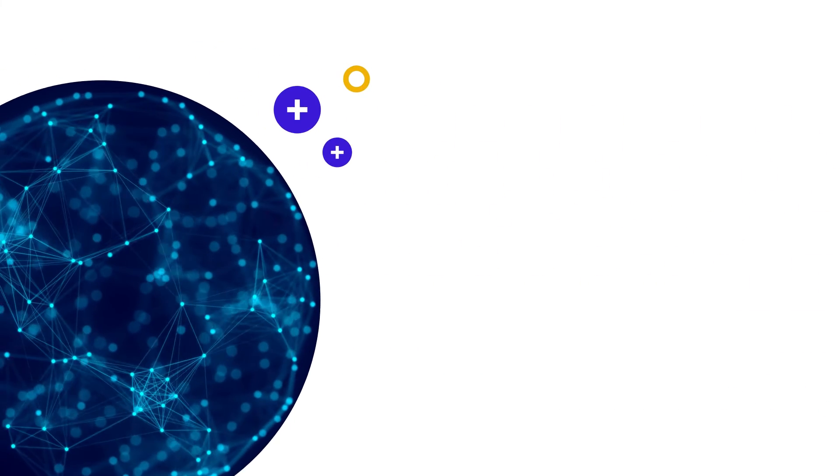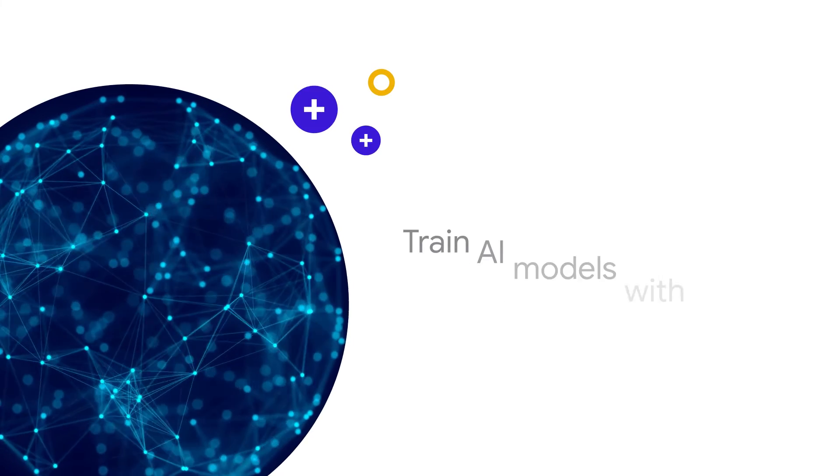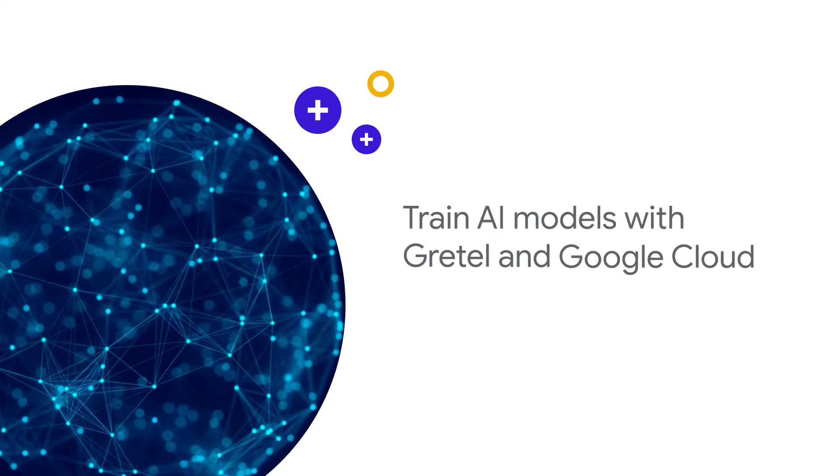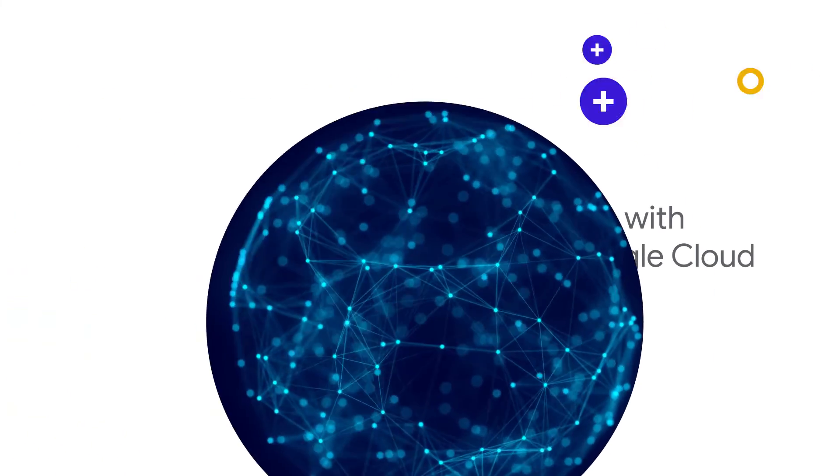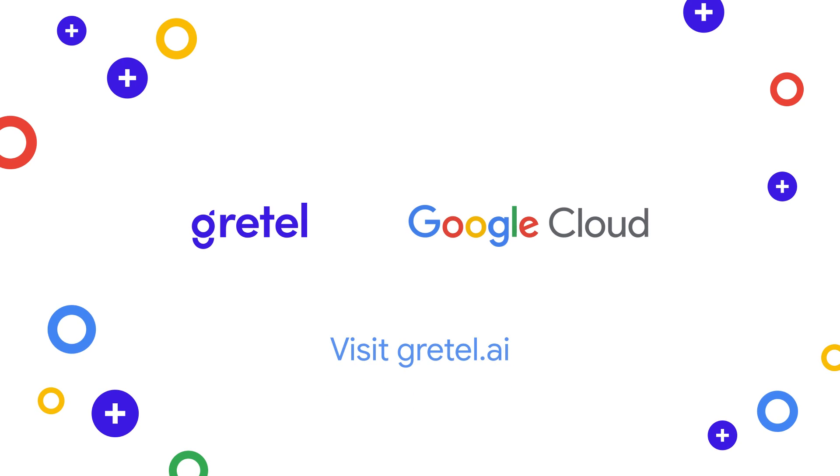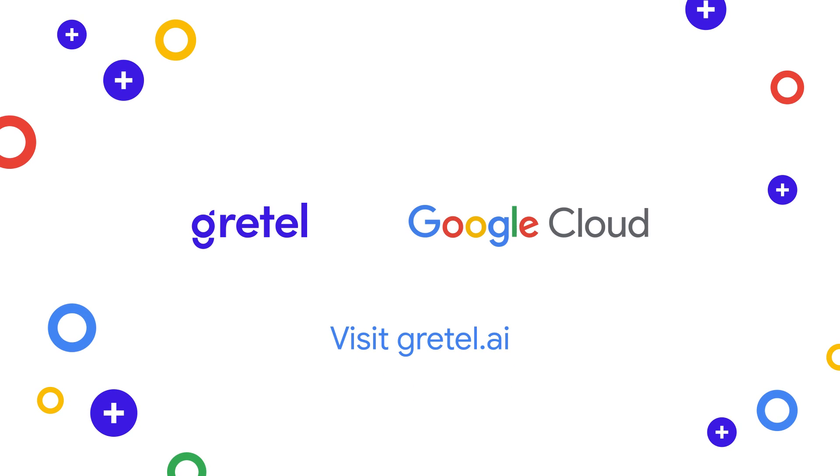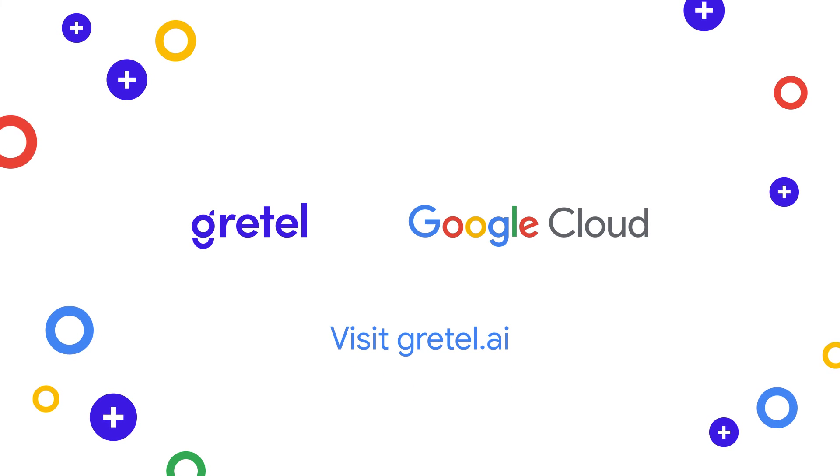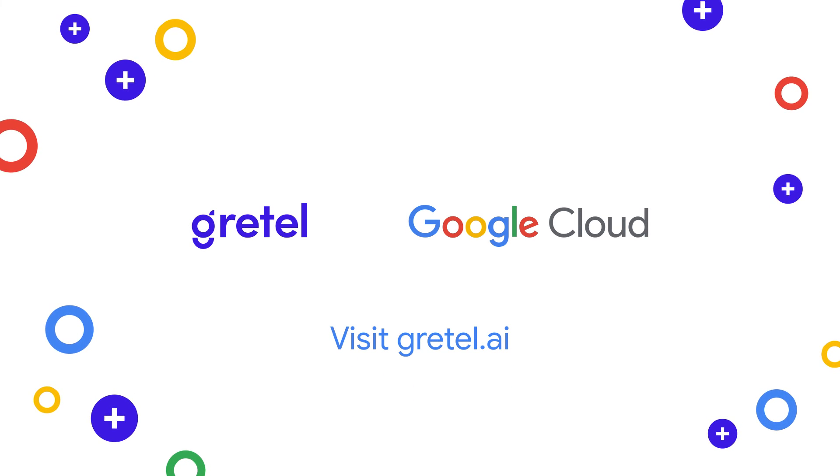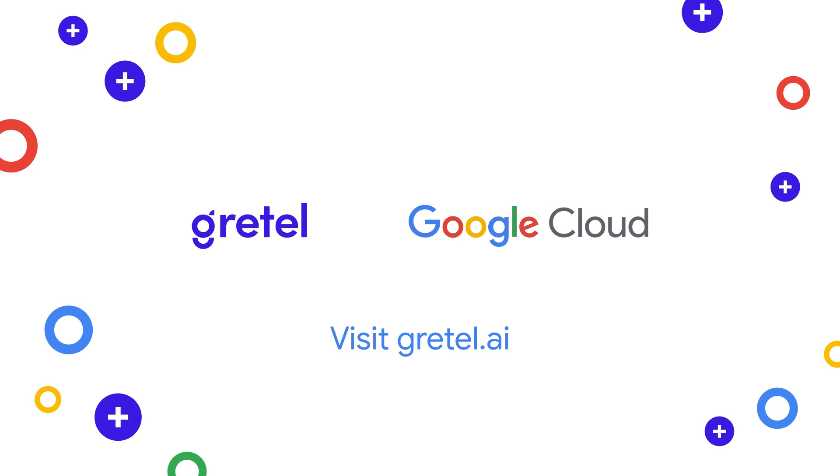Get the data you want, on demand, to train AI models with Gretel and Google Cloud. Visit gretel.ai to learn more about Gretel's multimodal synthetic data platform on Google Cloud.